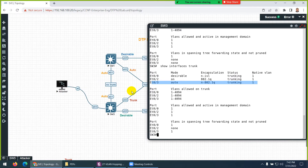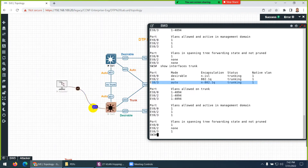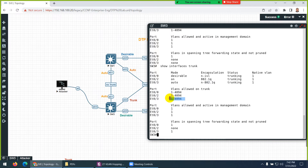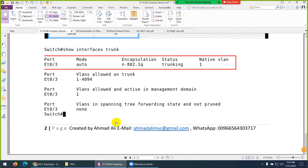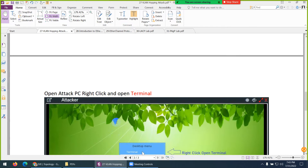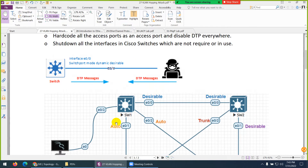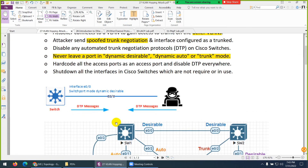Anyone who knows a little Linux can perform this attack — they can make this interface a trunk and hop to another VLAN. Through this trunk link, they can carry traffic and reach other VLANs. That's why we call it a VLAN hopping attack.